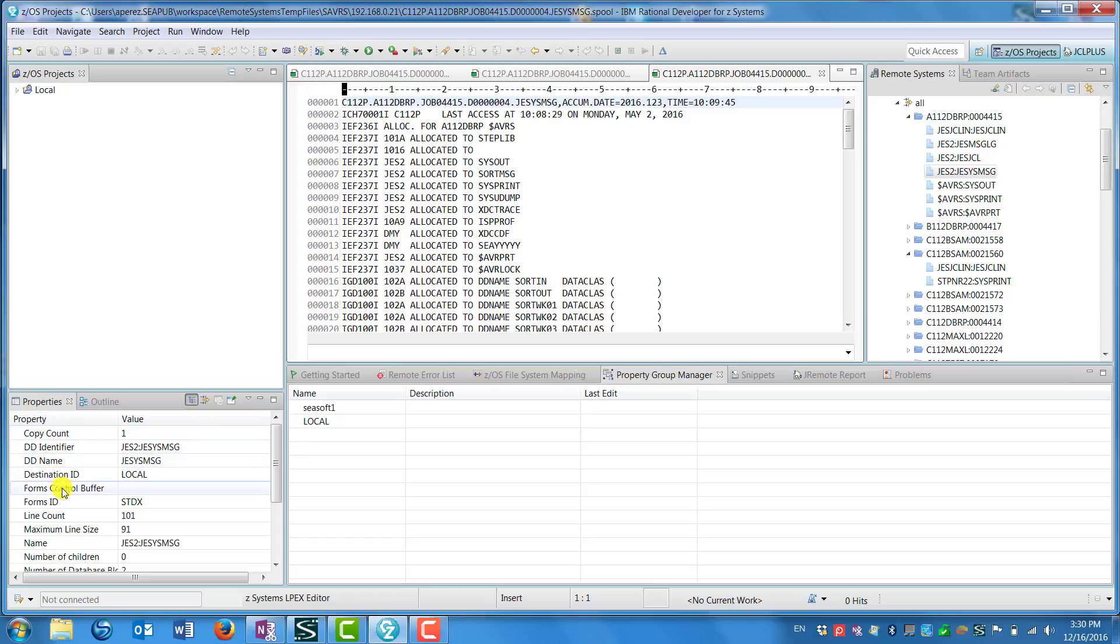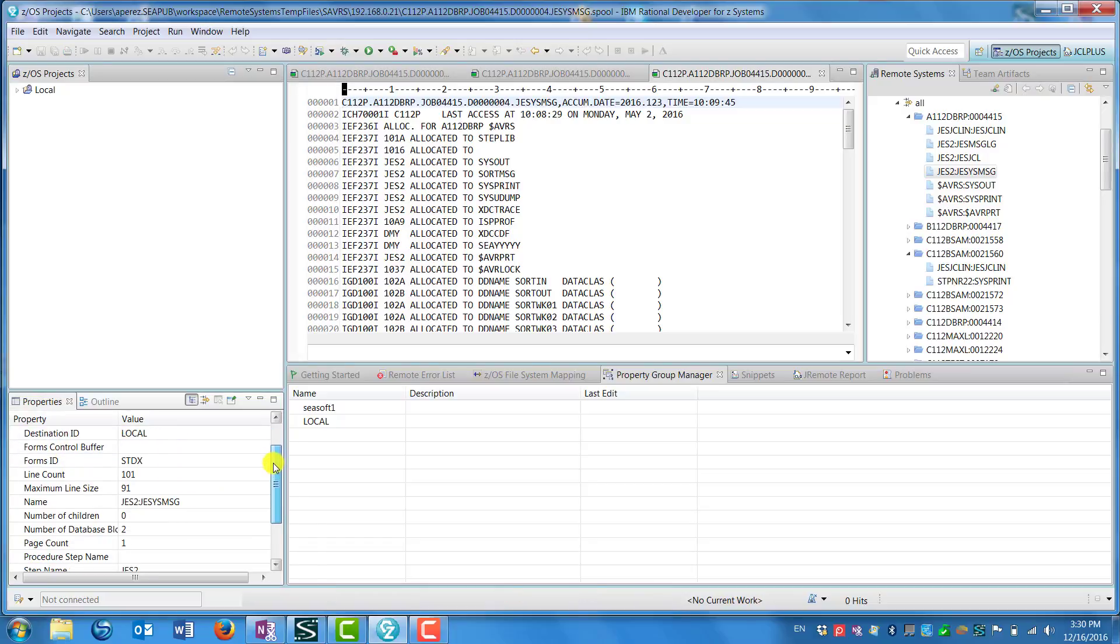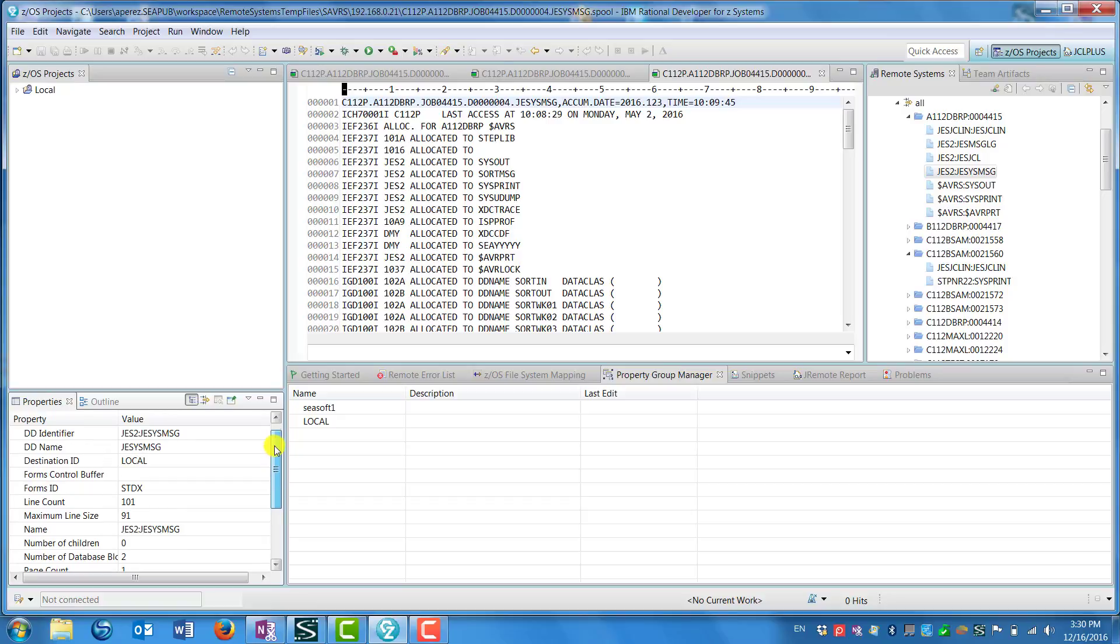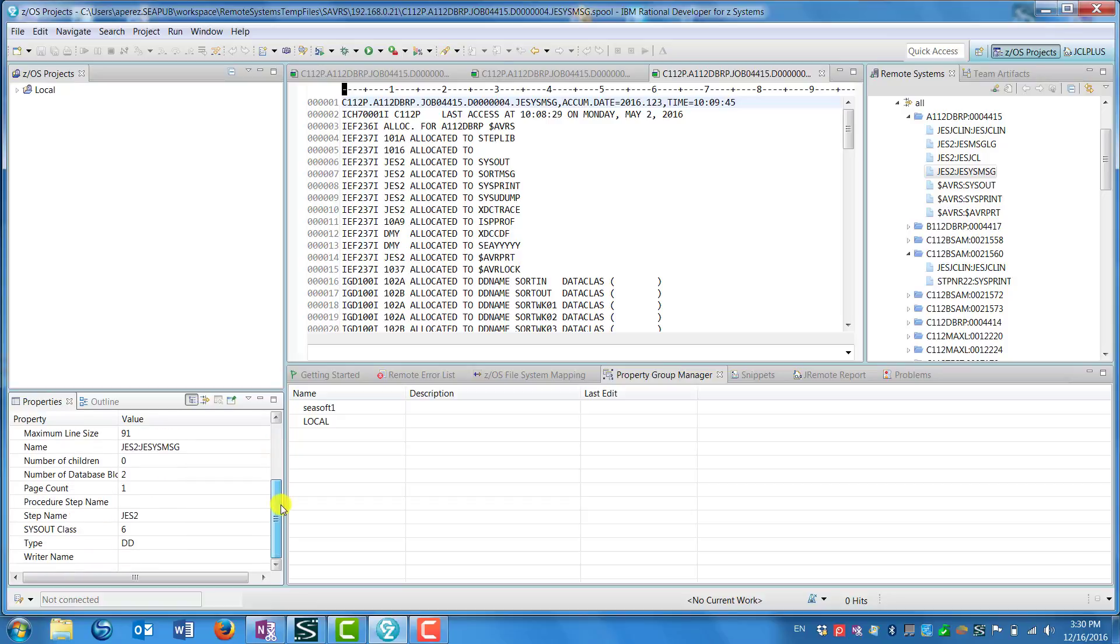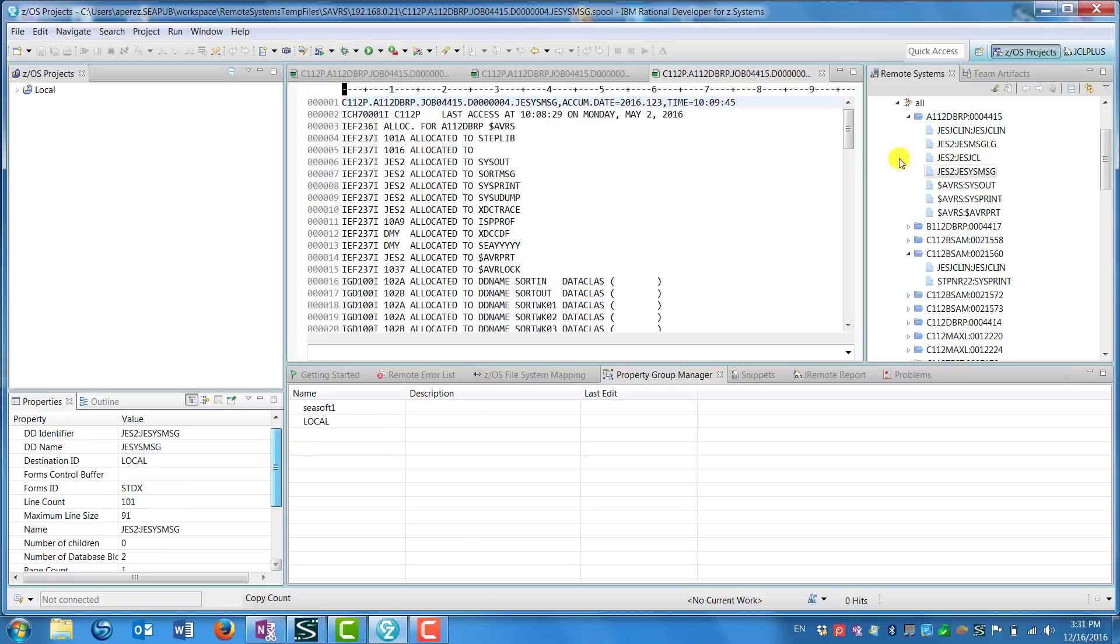In the lower left window, you see the properties or metadata about the job. If you scroll down through there, you see that metadata includes information like the date and time the job ran, how many lines are in the listing, etc.